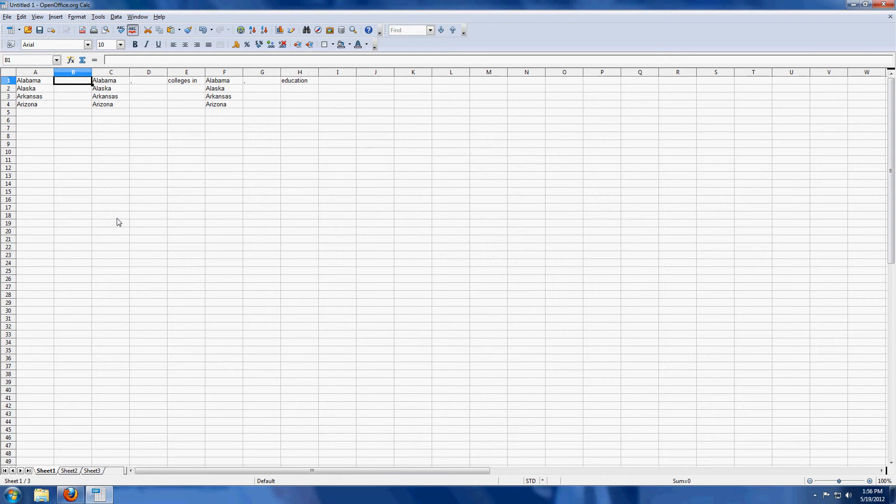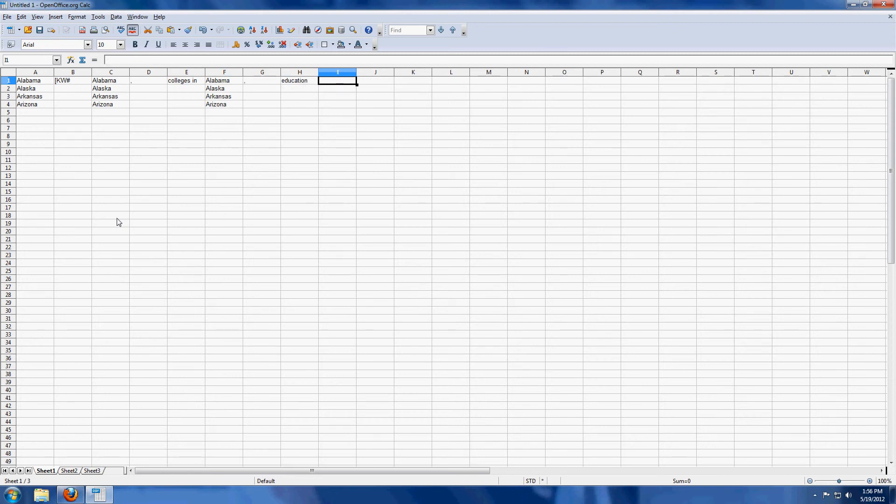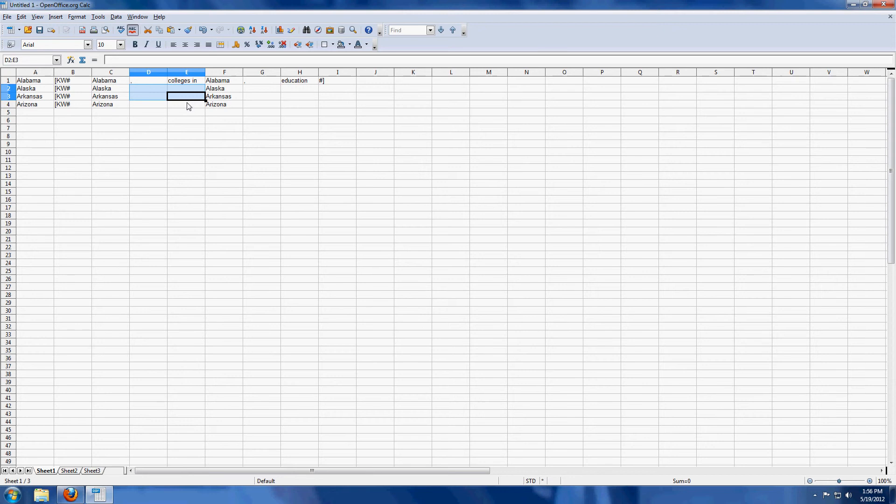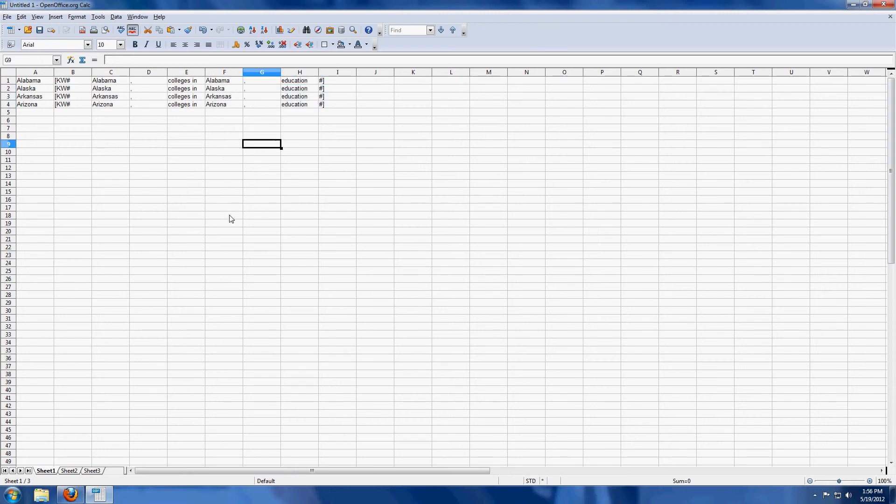What I'll do here is a bracket capital K capital W pound and then over here after education, I will do pound close bracket. We're going to copy this all the way down. That's a comma. And then colleges in. We'll copy that as well. And then I have a comma and education and the closing part of my bracket. We'll copy that as well.